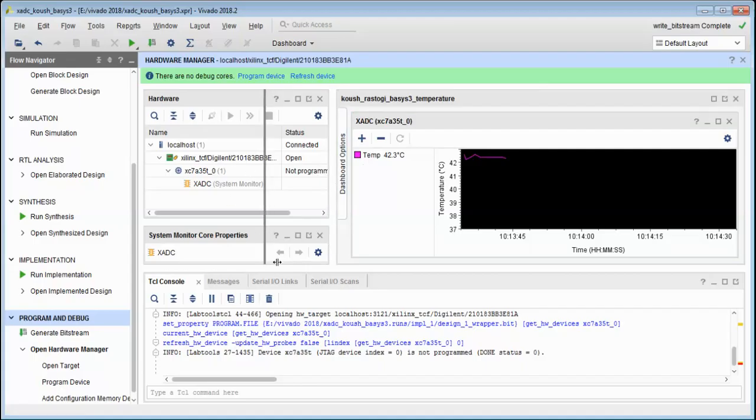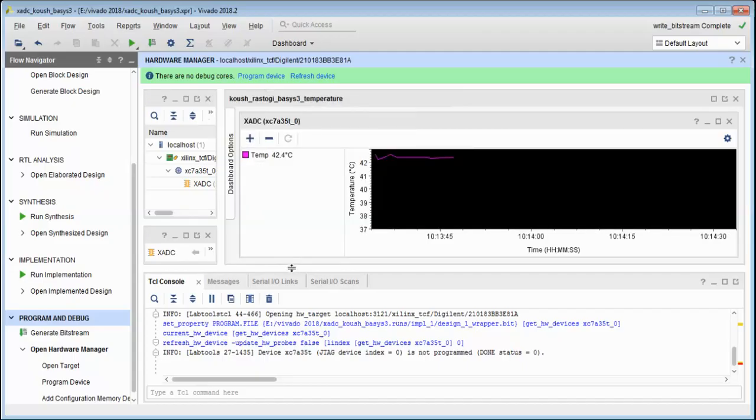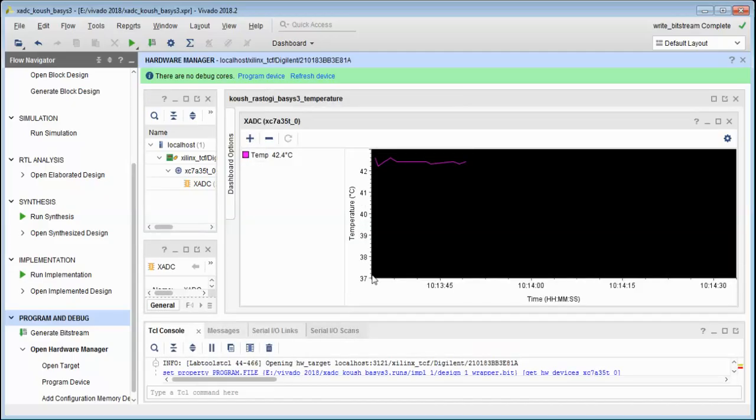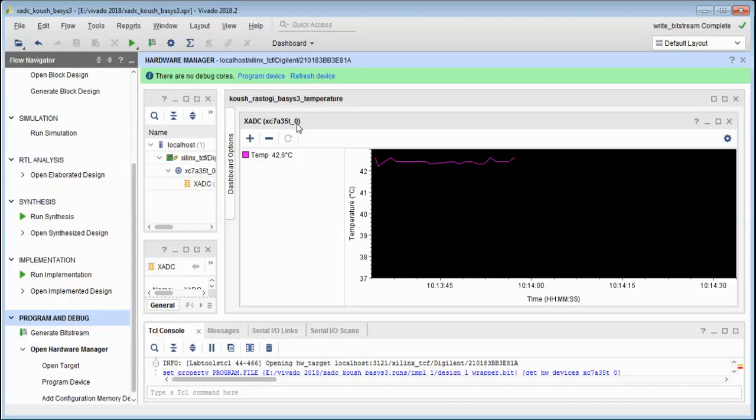In this way we can configure other analog signals also using the same XADC IP. This is a very useful IP, and we can change the frequency of update from the settings part.